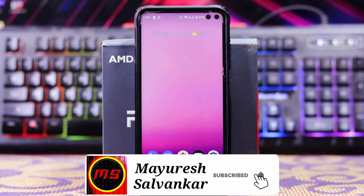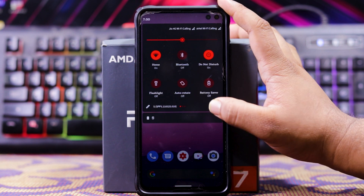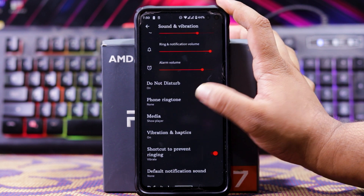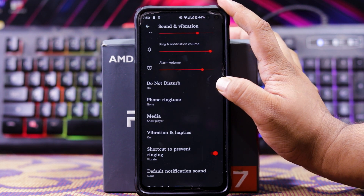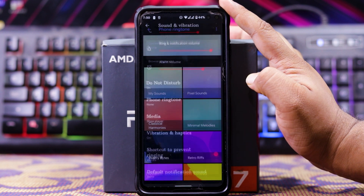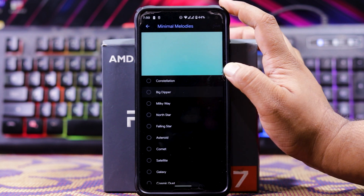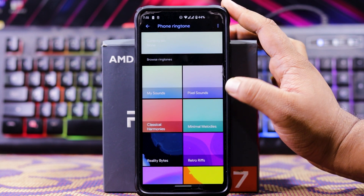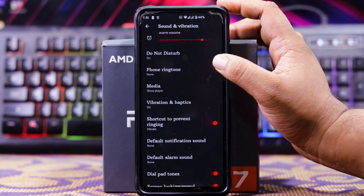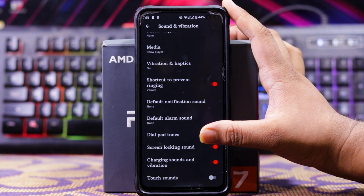These are the features of Android 12, and there are many bugs. The first bug is that sometimes the touch doesn't work. The system UI is a bit laggy. Second, the ringtone doesn't work — in sound settings and phone ringtone, when you click on a sound like Pixel sounds, it crashes. If you choose a ringtone like minimal melodies, it doesn't save. It shows none. So you can't set a phone ringtone, notification sound, or alarm sound.